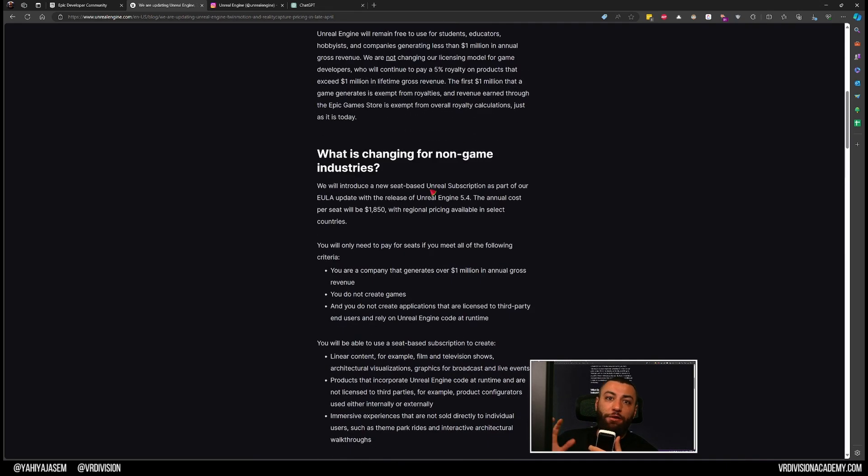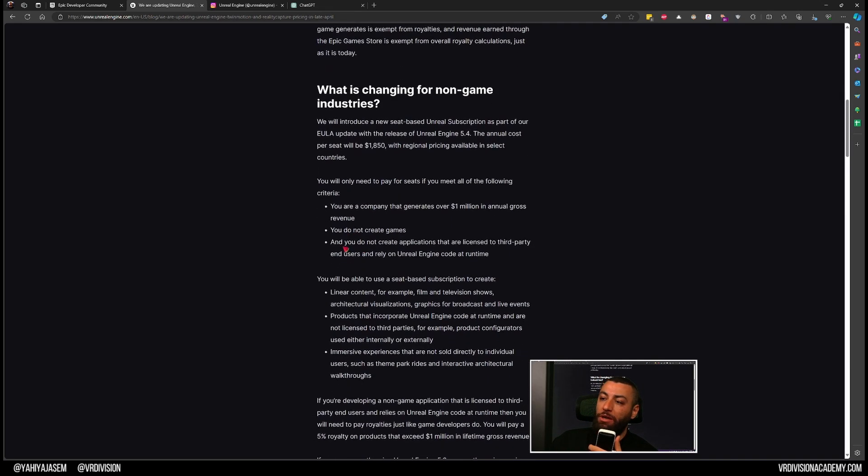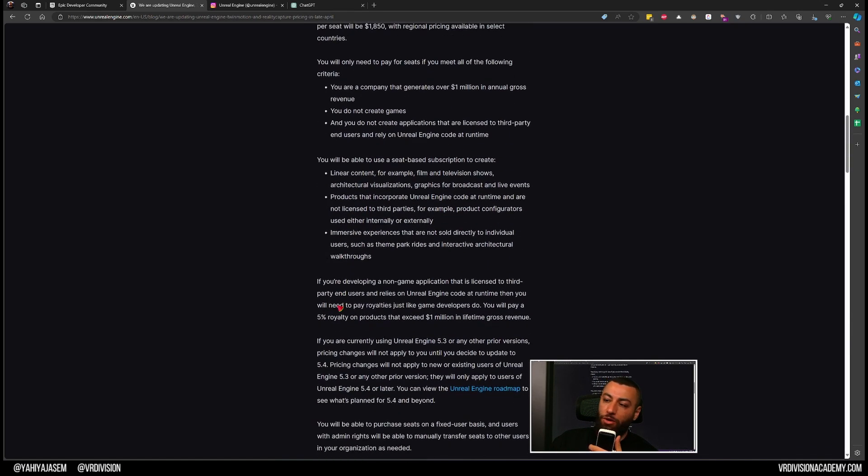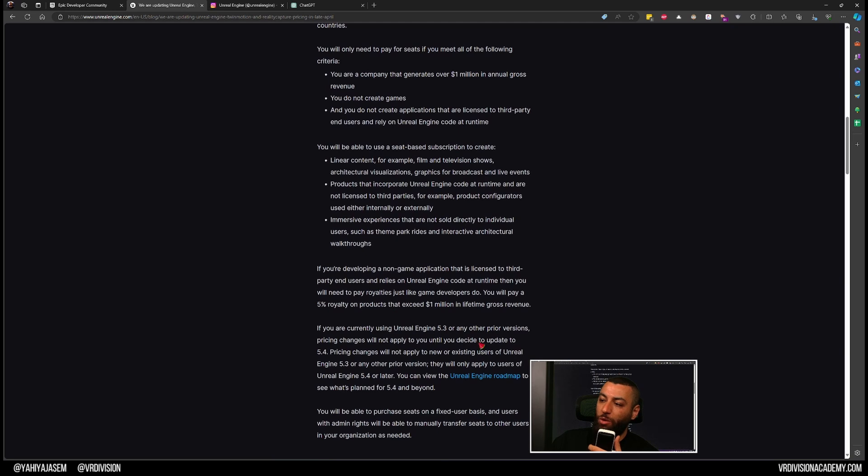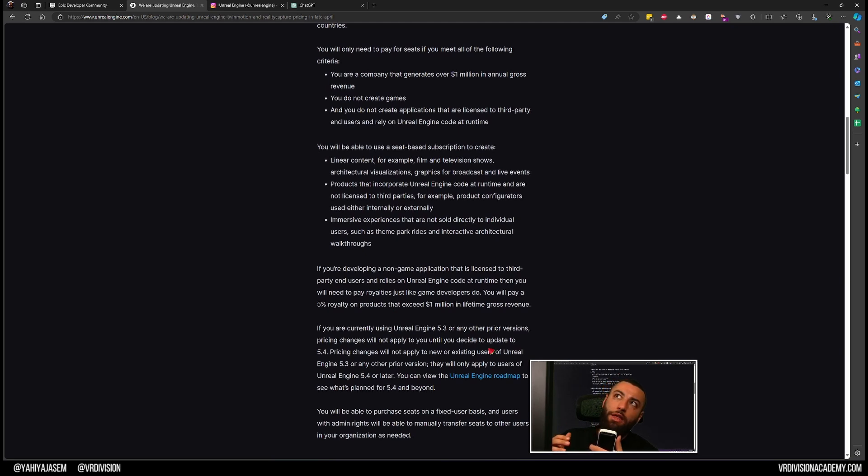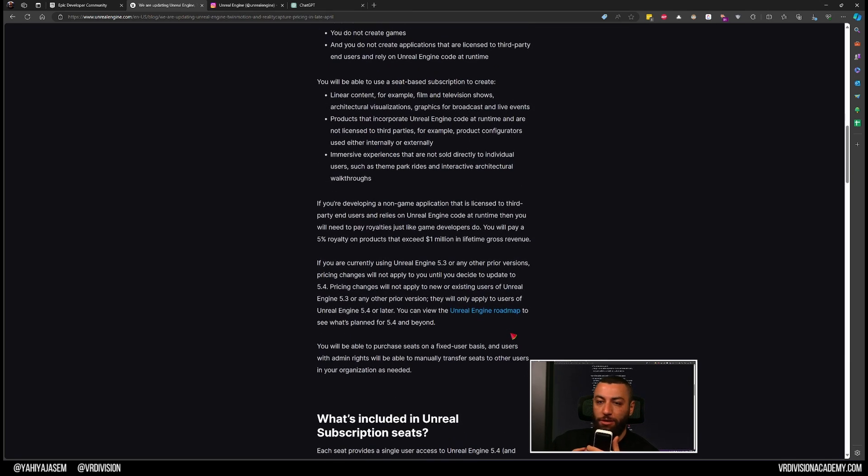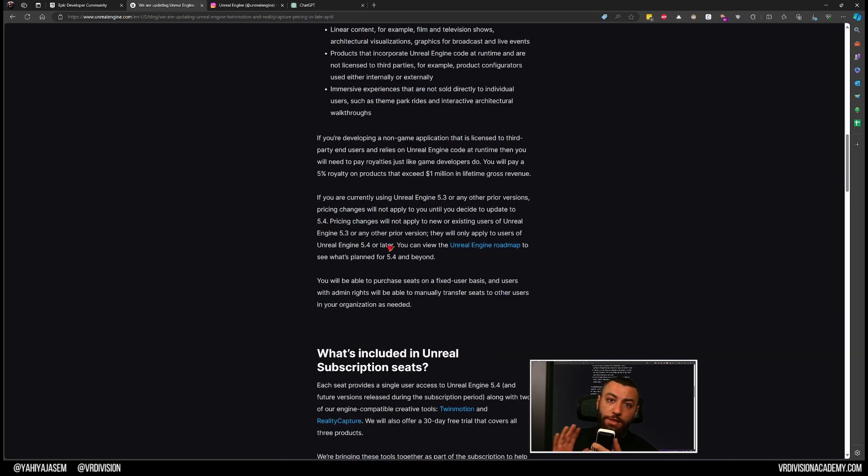You will pay 5% royalties on products that exceed $1 million in lifetime gross revenue. So this is the main difference between what you can create or what you cannot create. If you want to license your creations, such as a product configurator, and that product configurator makes more than a million dollars, you will also pay 5% royalties just like game developers.